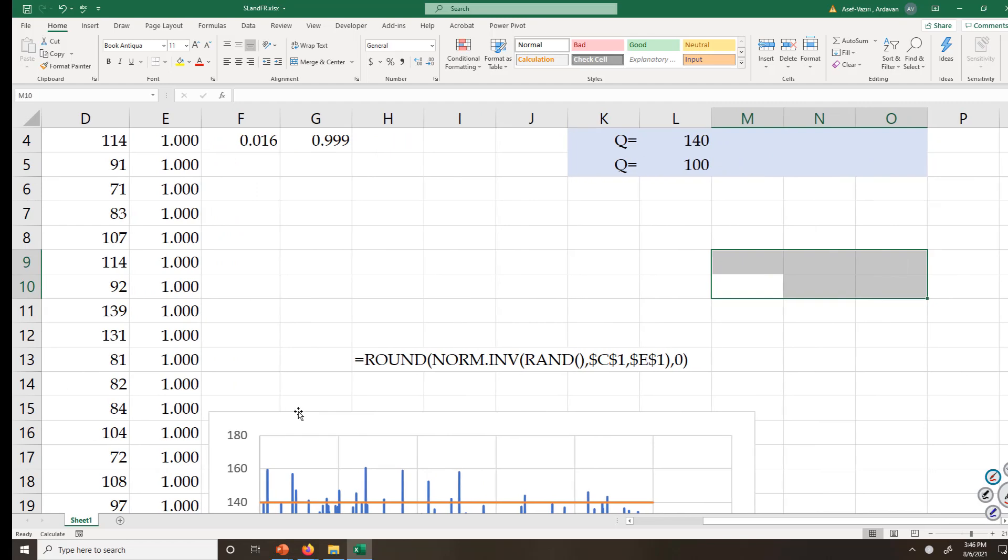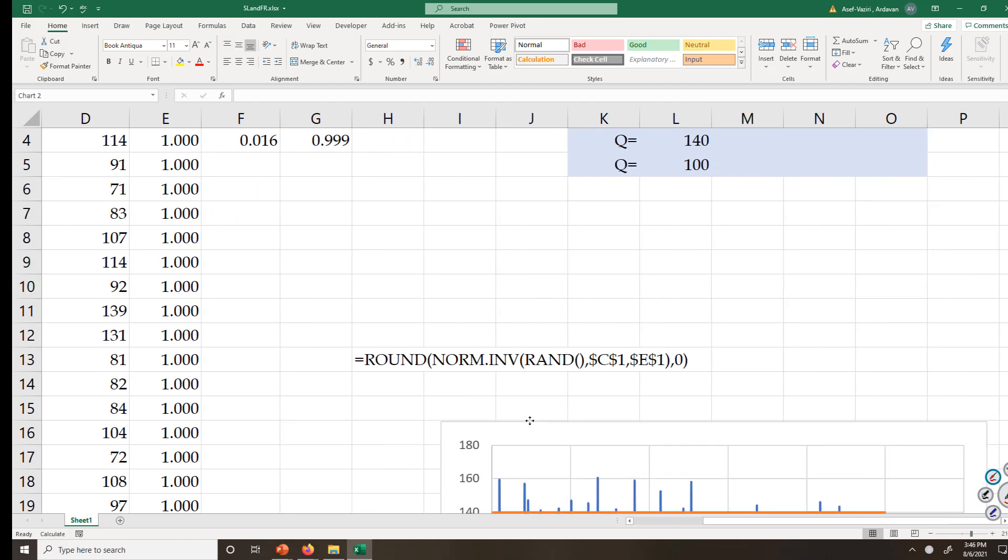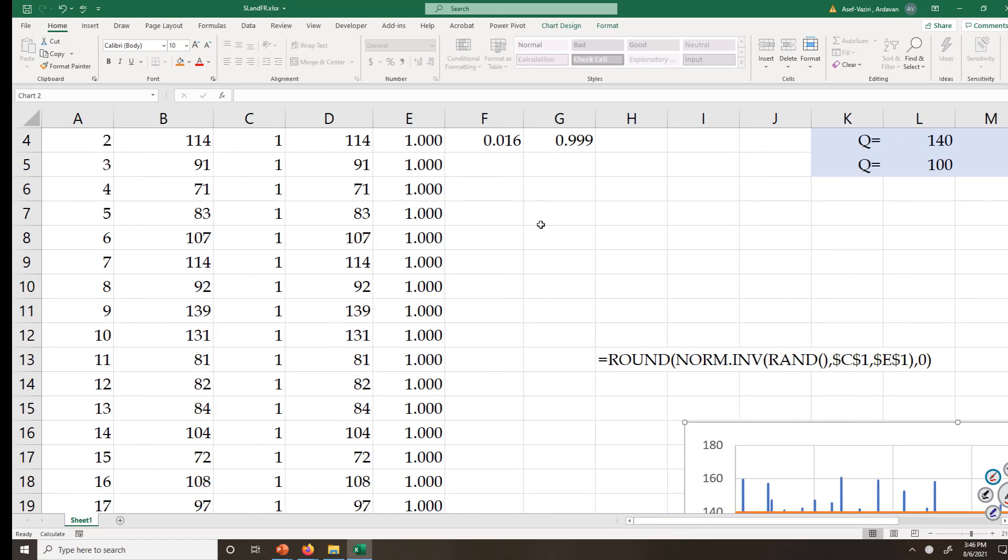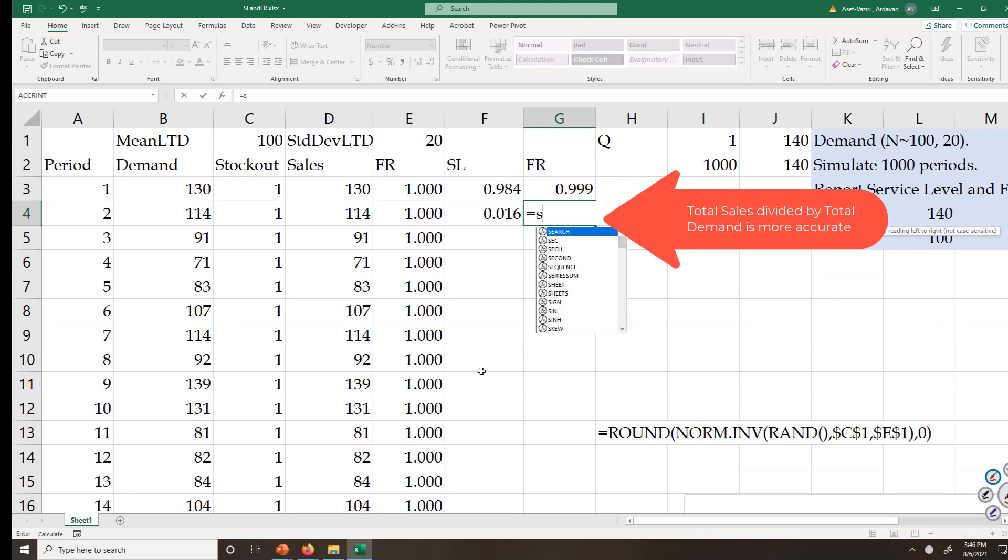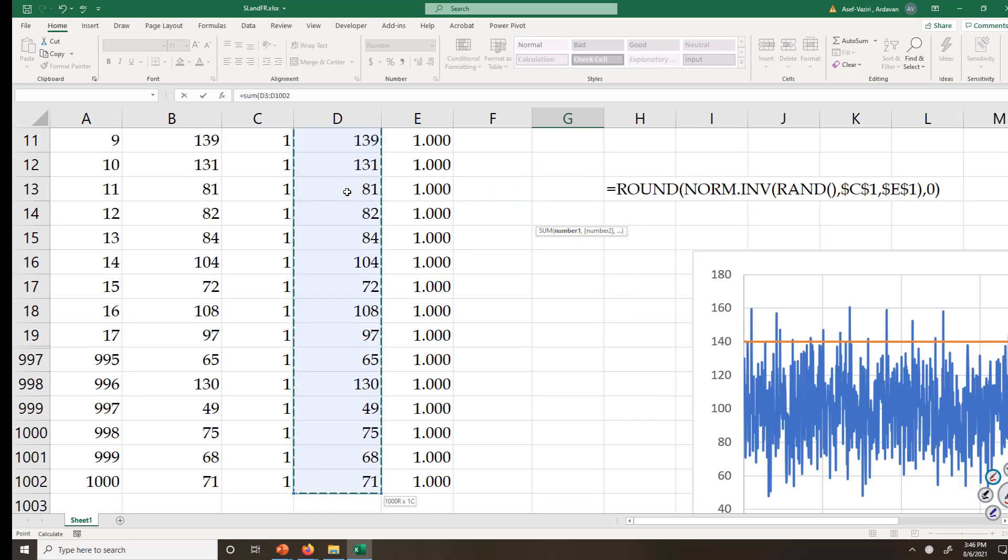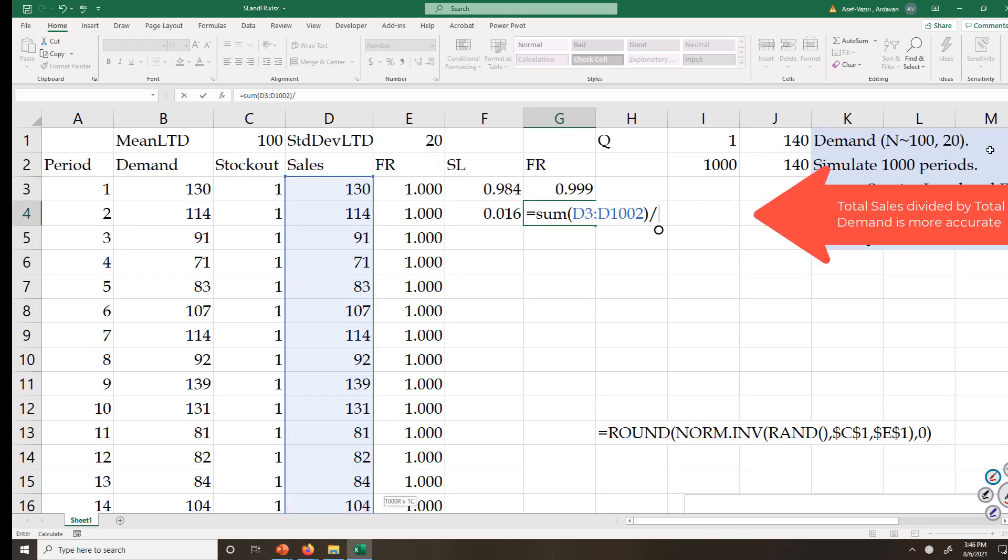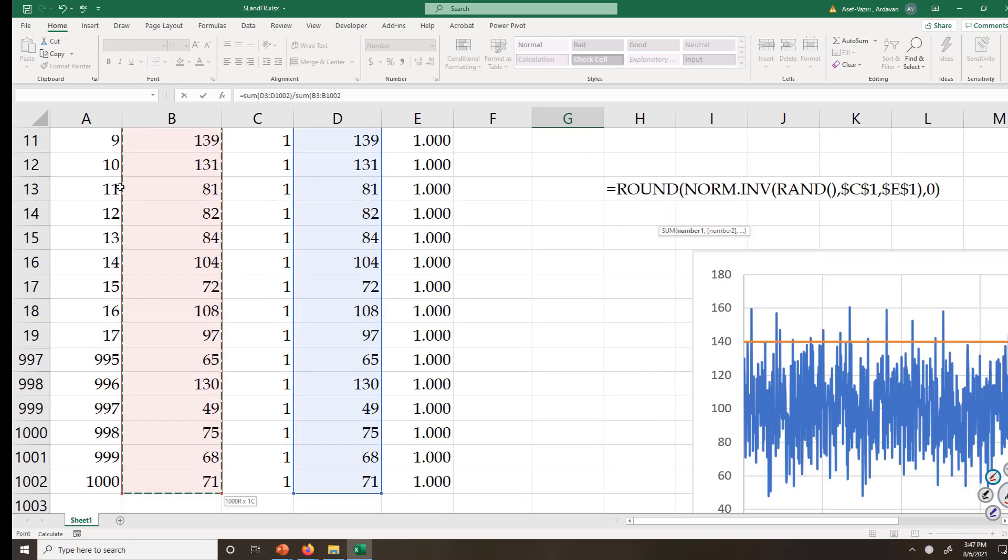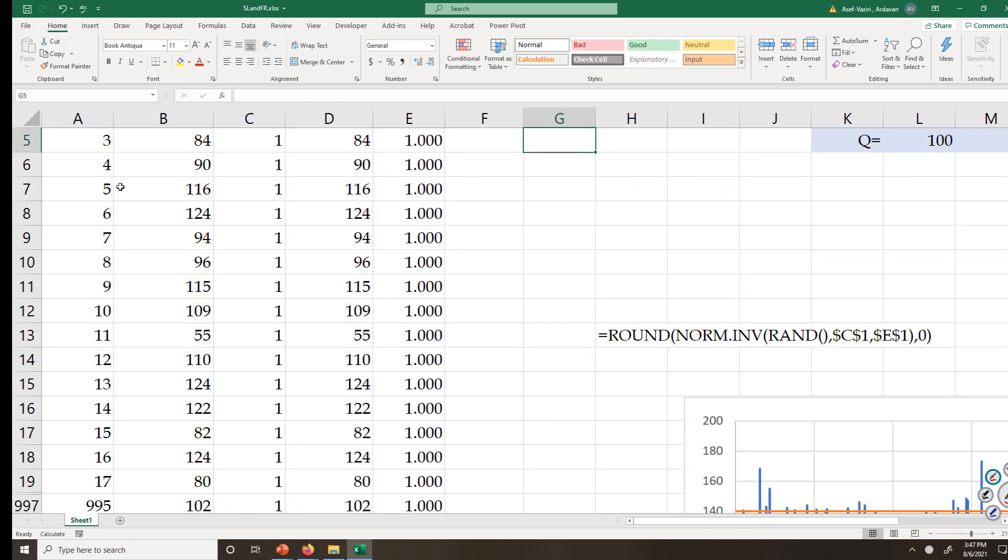I could have done this computation in different ways. I could have computed fill rate as summation of sales divided by summation of demand. That is fill rate.